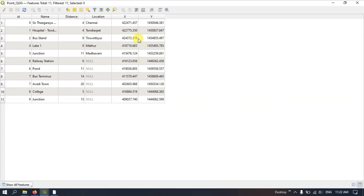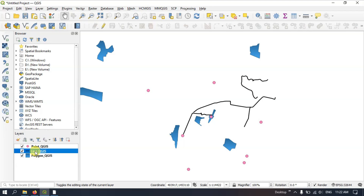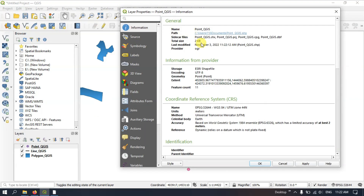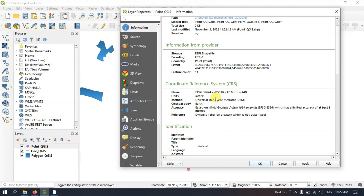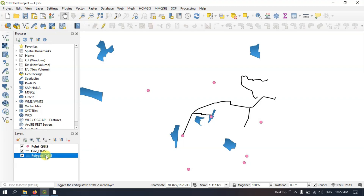Now we can save it using the option Save Edits and stop the editing using Toggle Editing Mode. Now we have stopped editing and saved successfully. Before getting to the line length calculation, note the projection properties of this layer — I am using the Projected Coordinate System, Zone 44N, specifically for Chennai. This coordinate system has been used in all three layers.